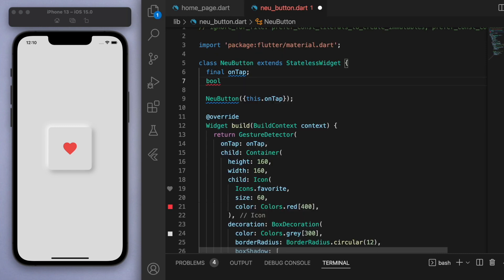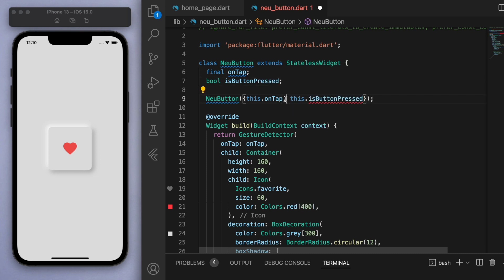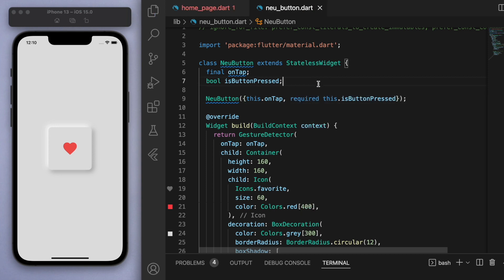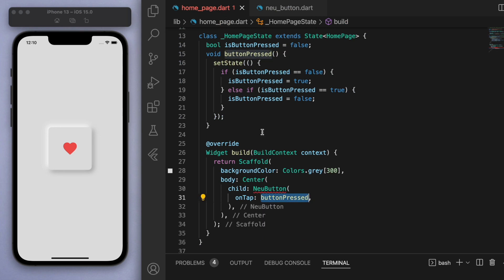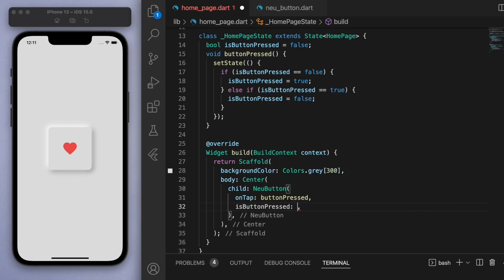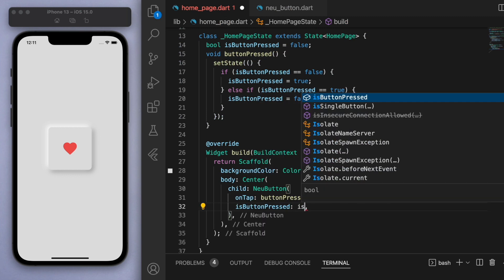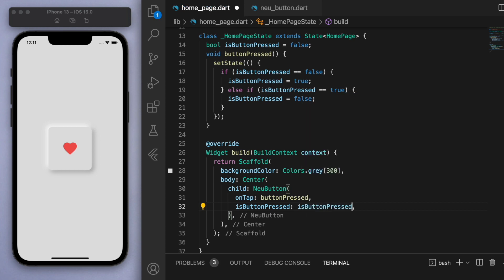Now, this information of isButtonPressed—this boolean—we want to pass this through to our neomorphic button file, so let's create this boolean in this one as well so that we can reuse this. Let's require this one so that we have to specify it in our home page. Now you can see there's a red squiggle there because we have to specify isButtonPressed, and conveniently we also named it isButtonPressed. Cool.